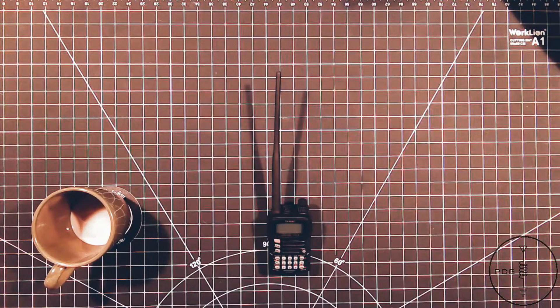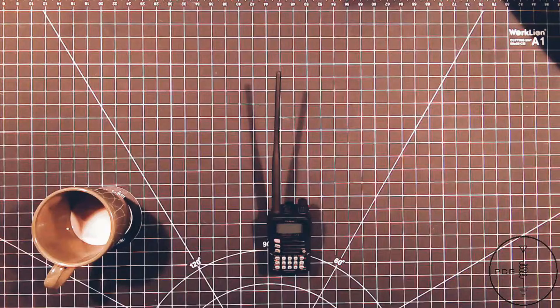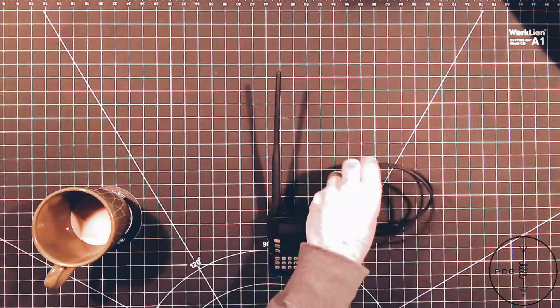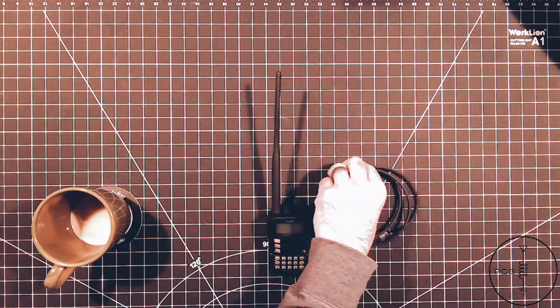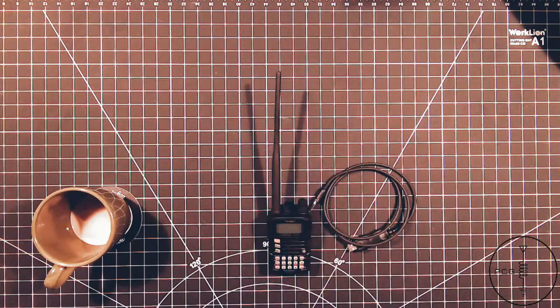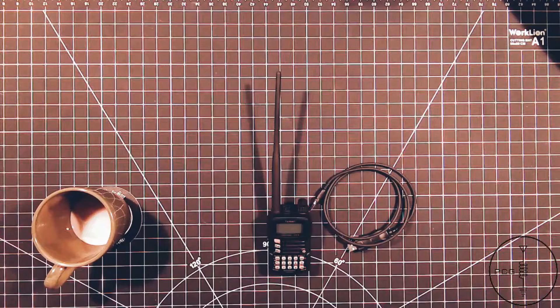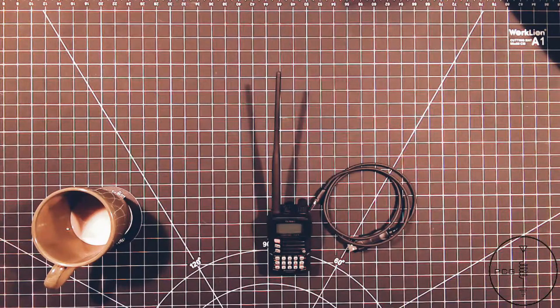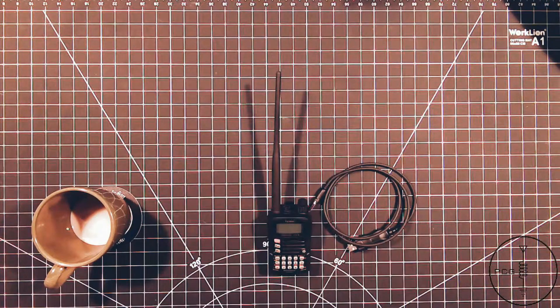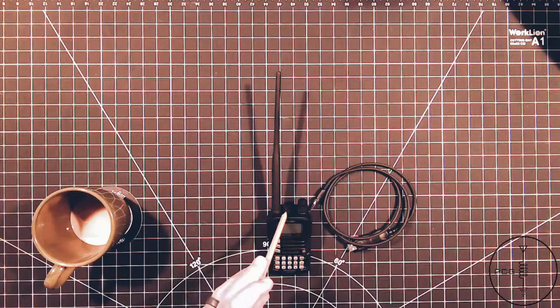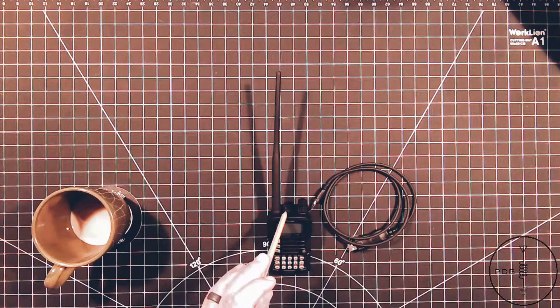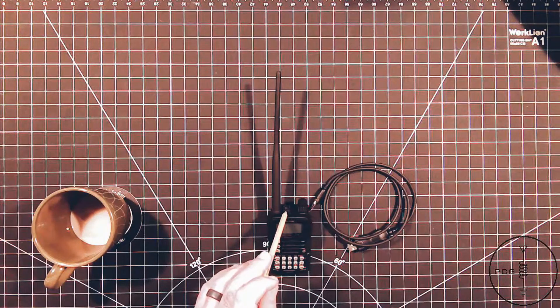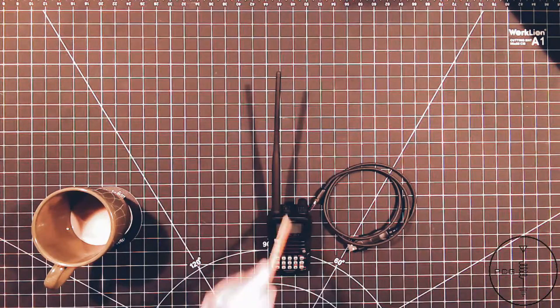As with the FT-60, I was able to source this third-party programming cable from Amazon for use with Chirp. One of the interesting things about this radio is the speaker mic comes out of the top as opposed to the side as with other radios.